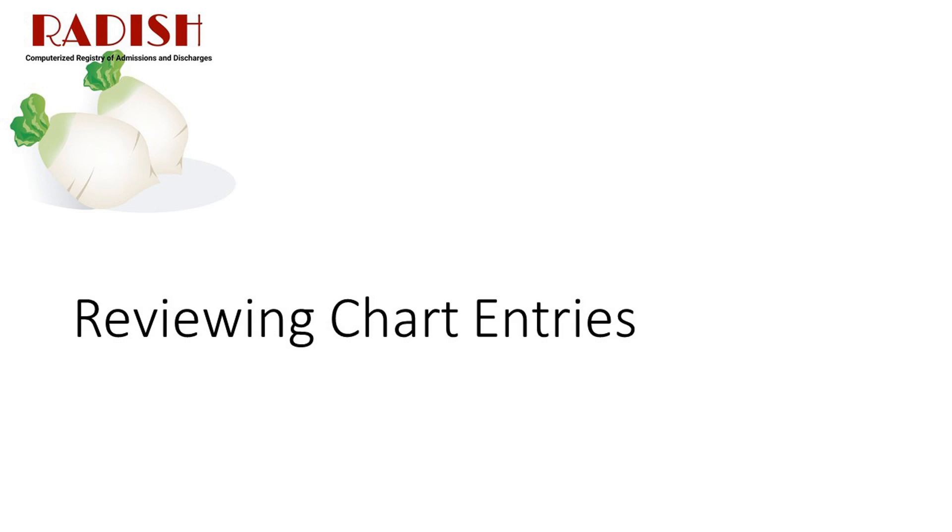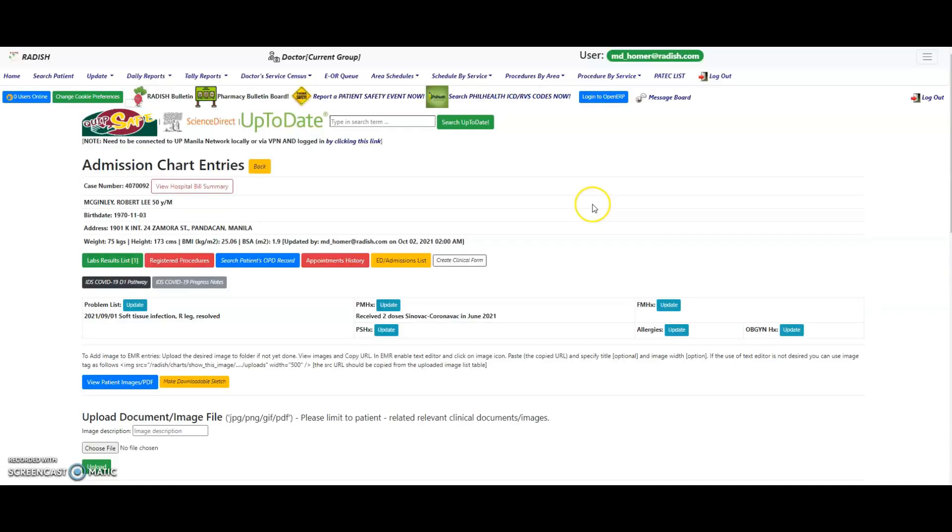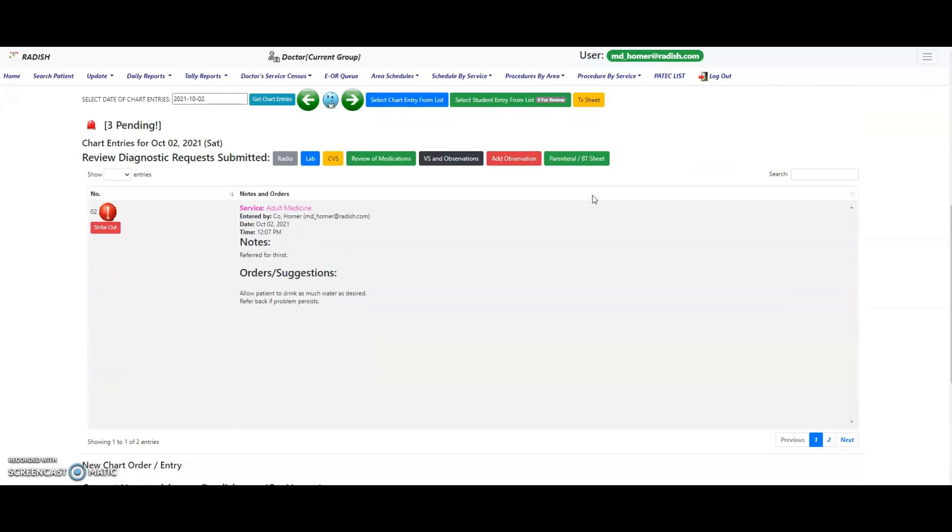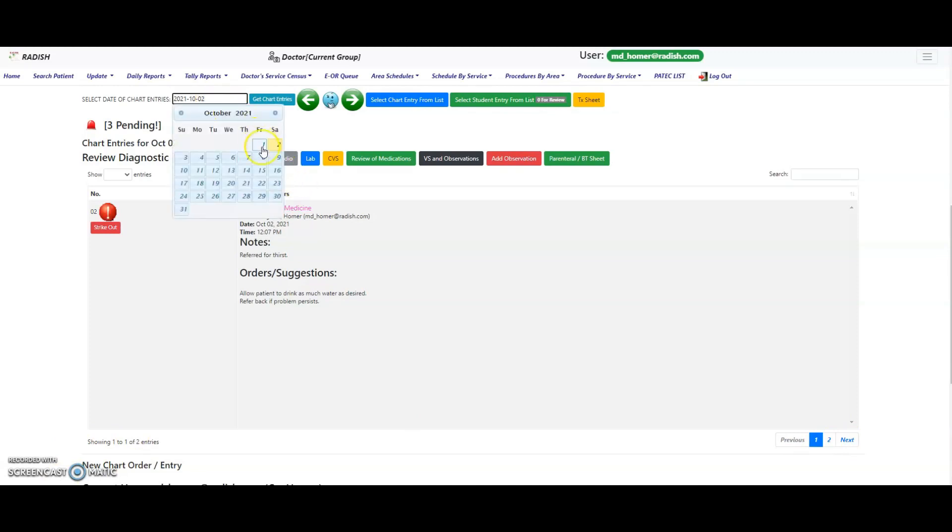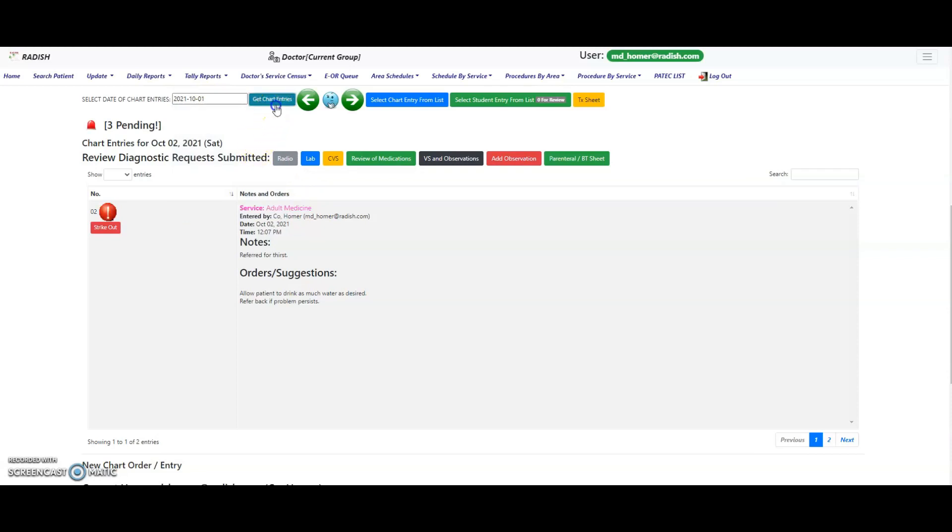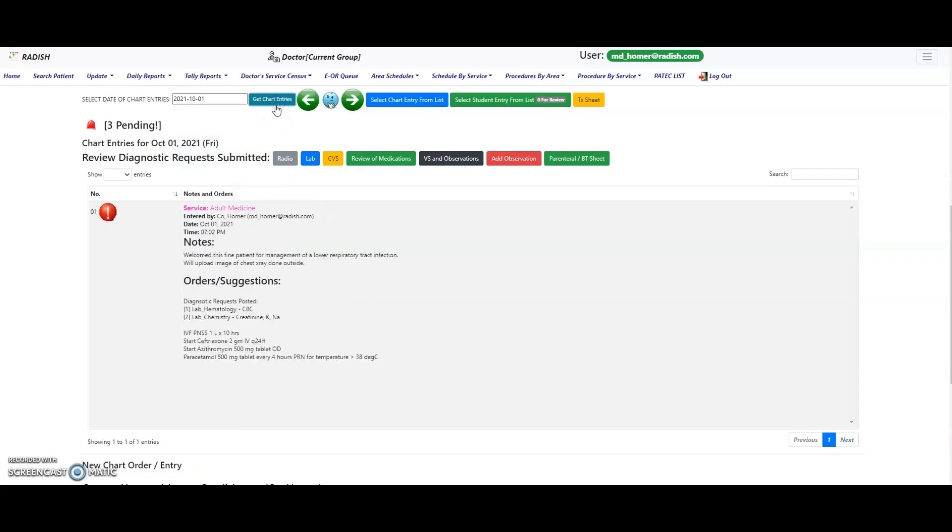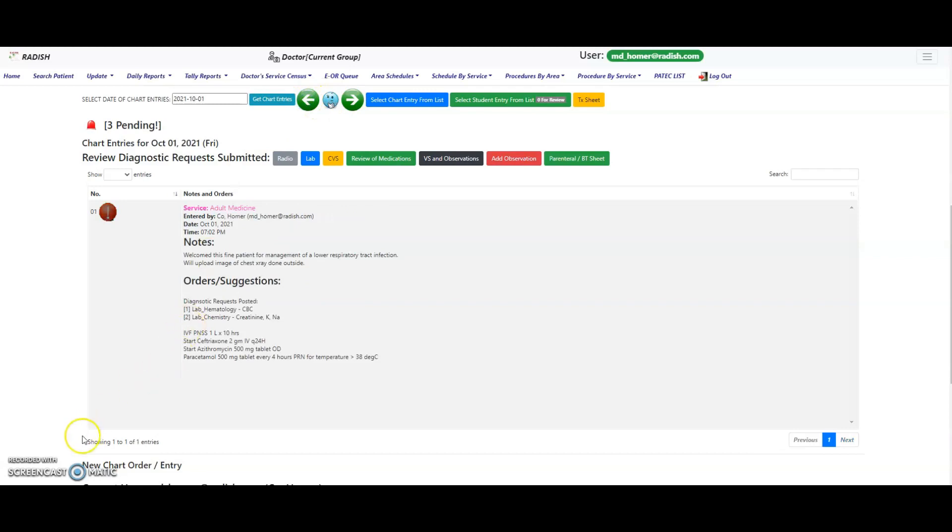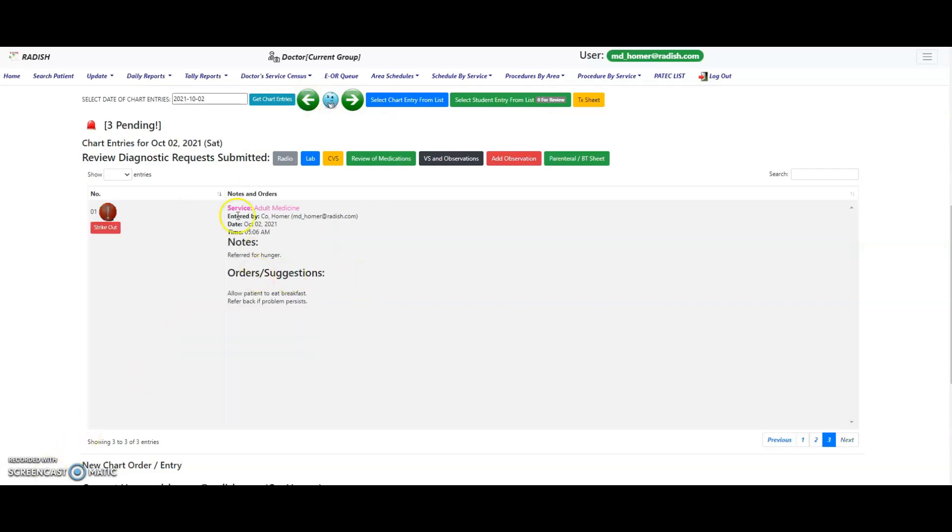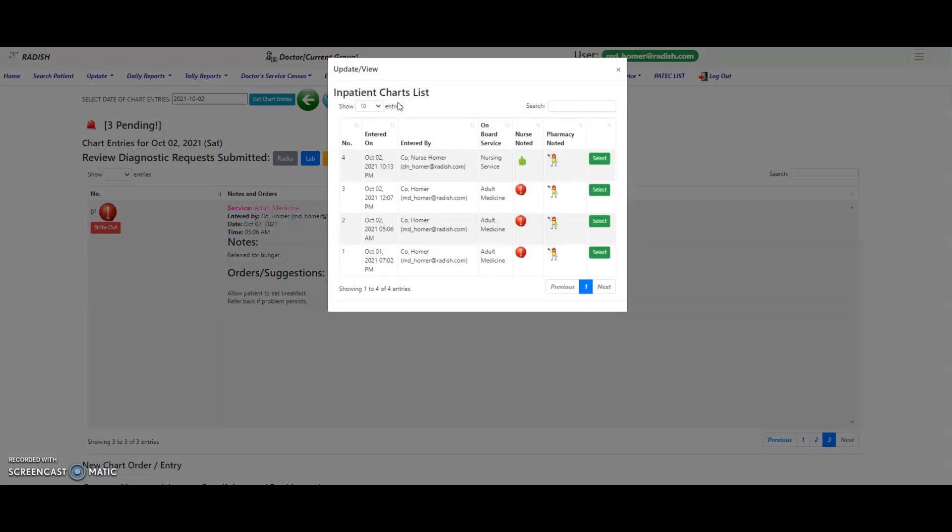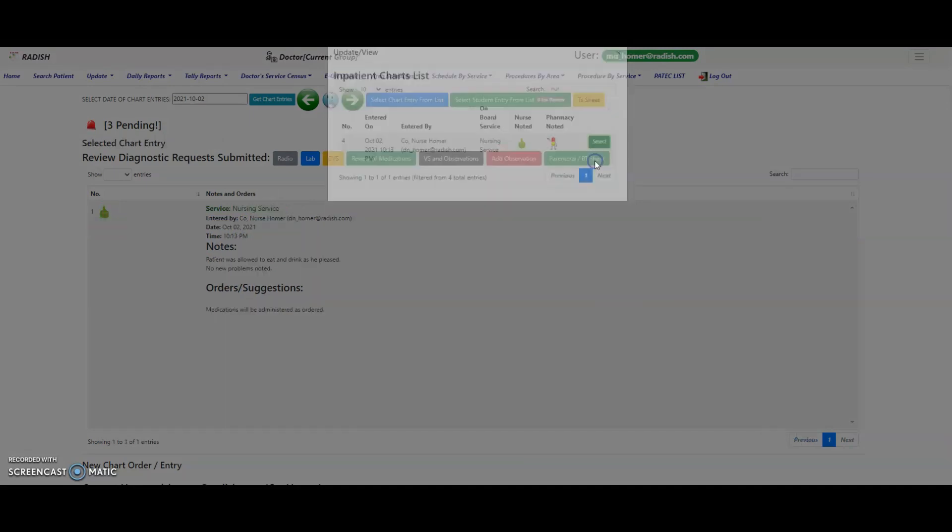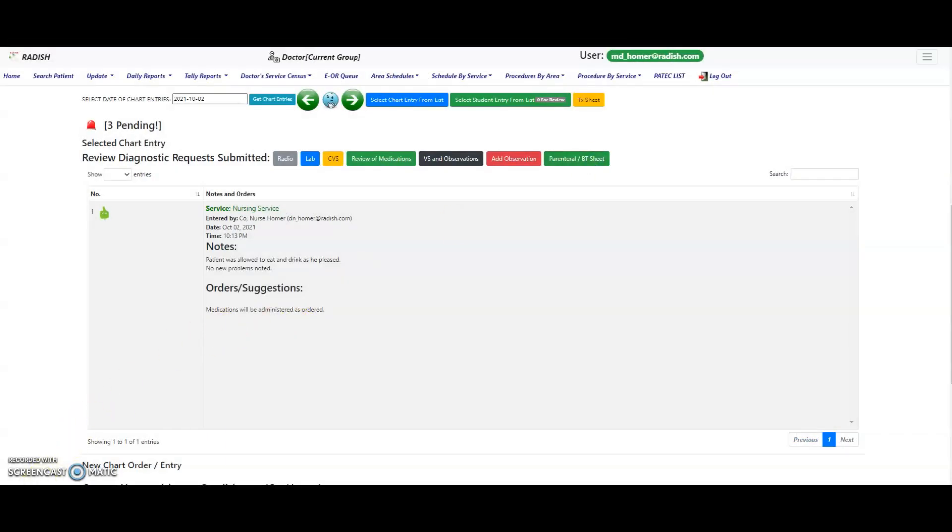Reviewing chart entries. Scroll down the middle of the page to view the EMR entries. By default, the latest entry of the current date will be shown. Click on the pagination tabs to flip through the pages backward and forward. To view chart entries of a specific date, click on the calendar widget and select the date and click the Get Chart Entries button. You can also click on the left or right arrow buttons to go backward or forward by day respectively. To view a list of all EMR entries for this admission, click on the Select Chart Entry from List button. Type in the search box to filter by service or by author. Click on the Select button to view the contents of the specific chart entry.